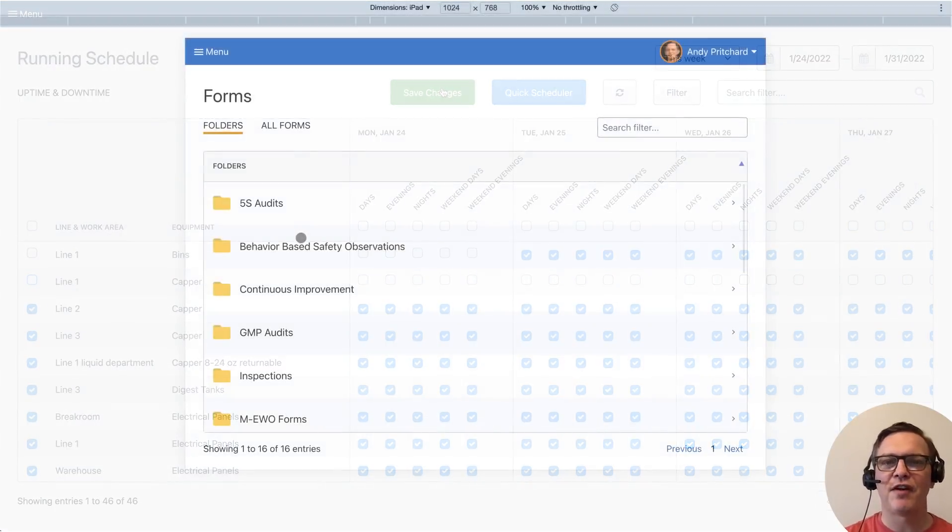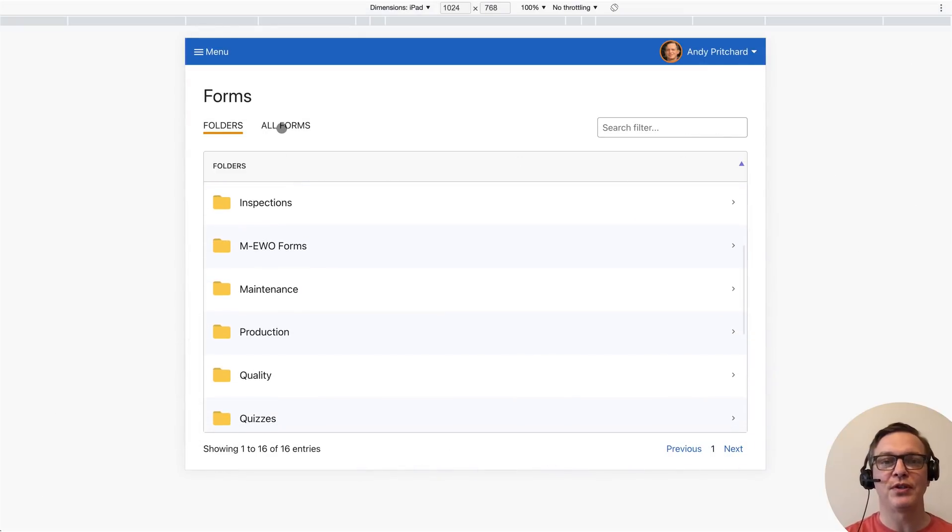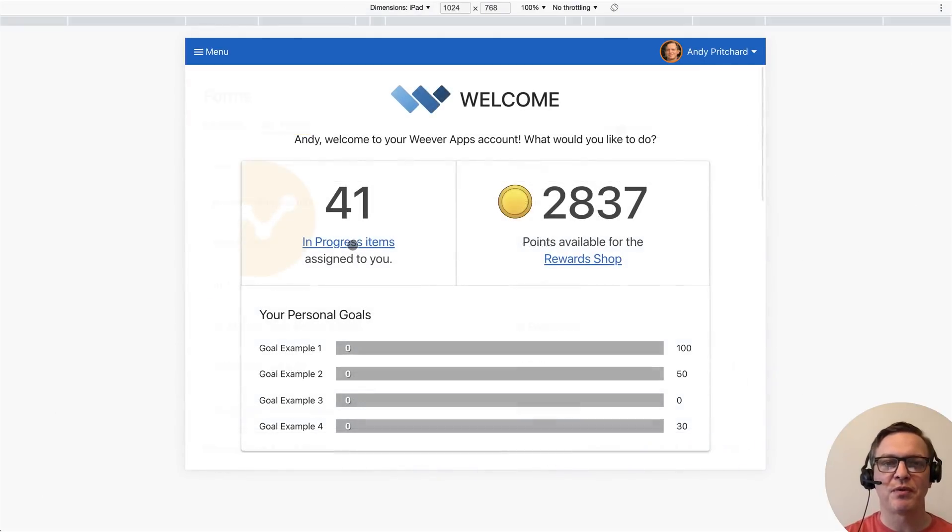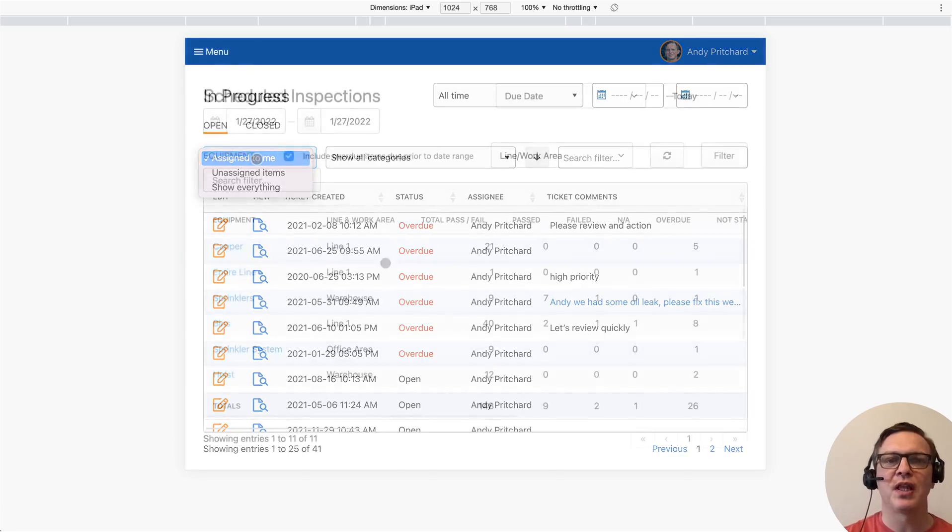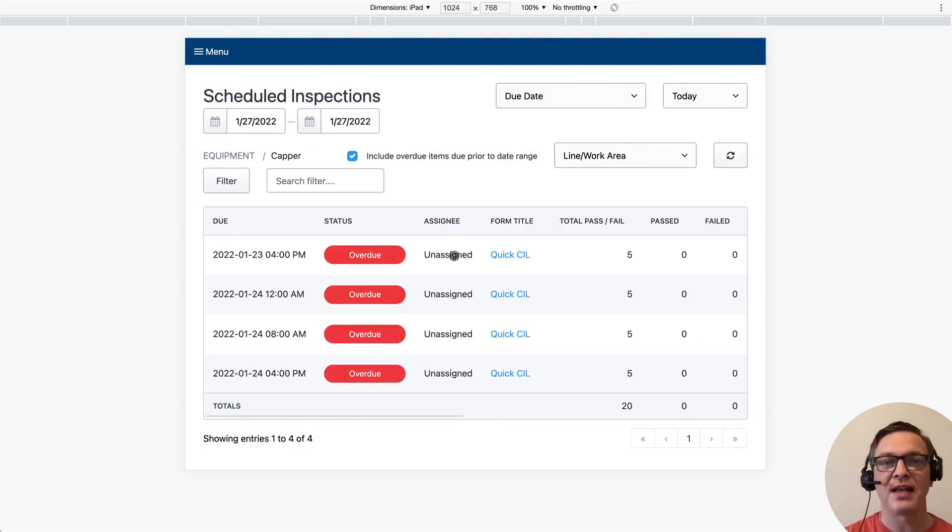Staff can find forms by searching for them or using folders. Staff can also review what's assigned to them. If they are working on a certain line, they can see what inspections are scheduled for that line today.